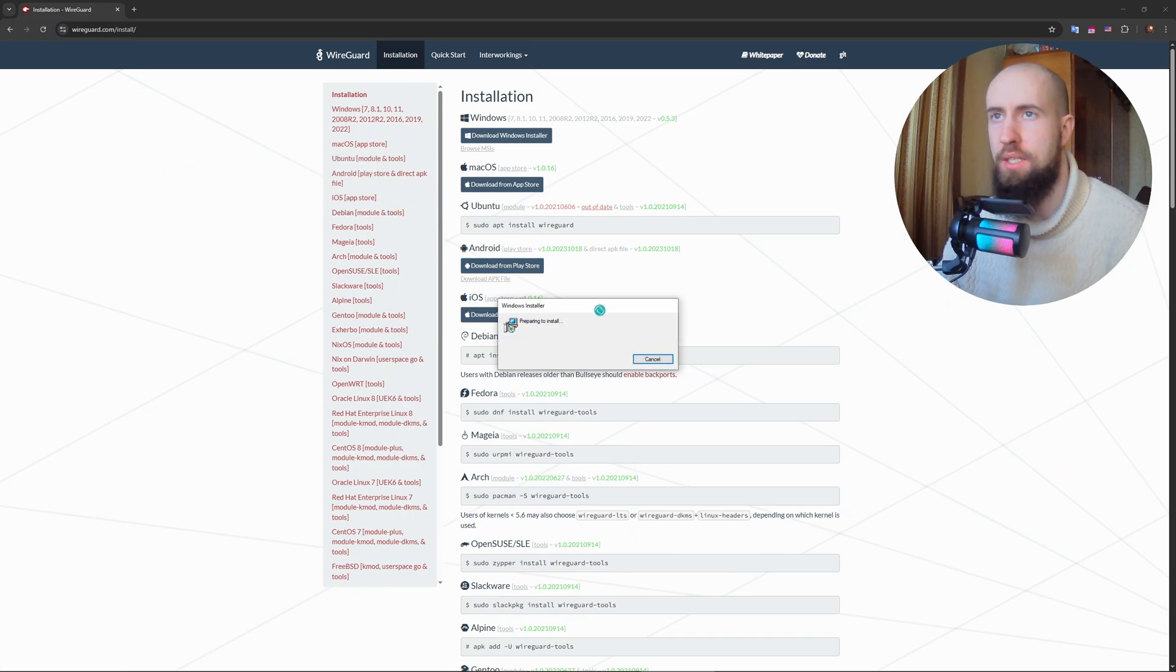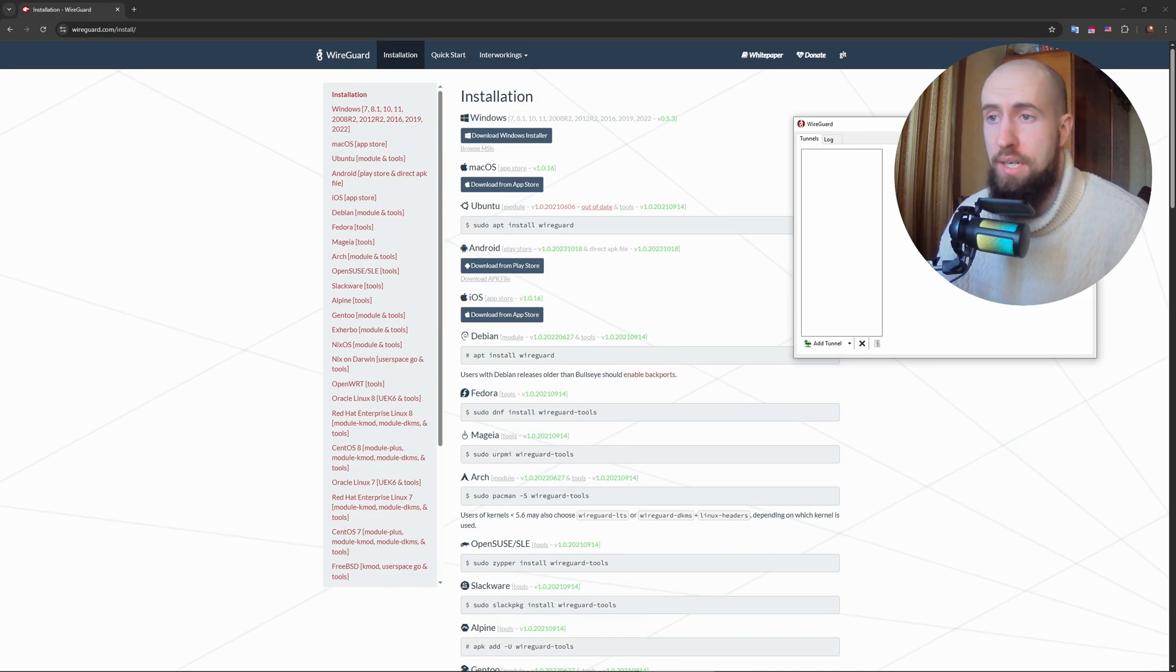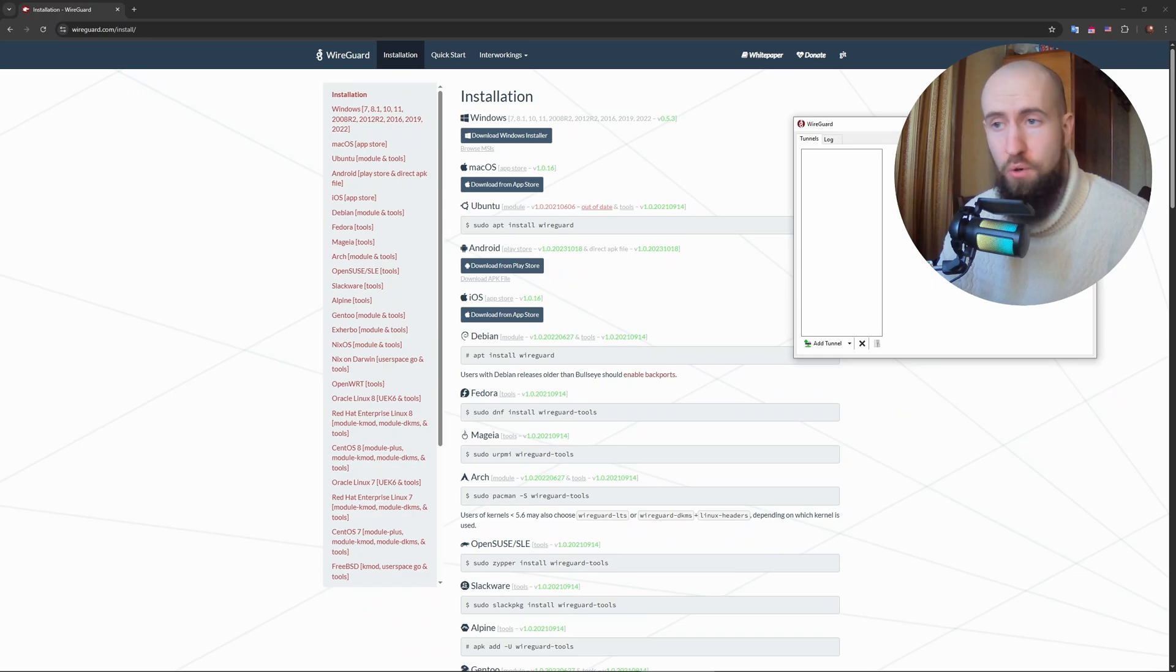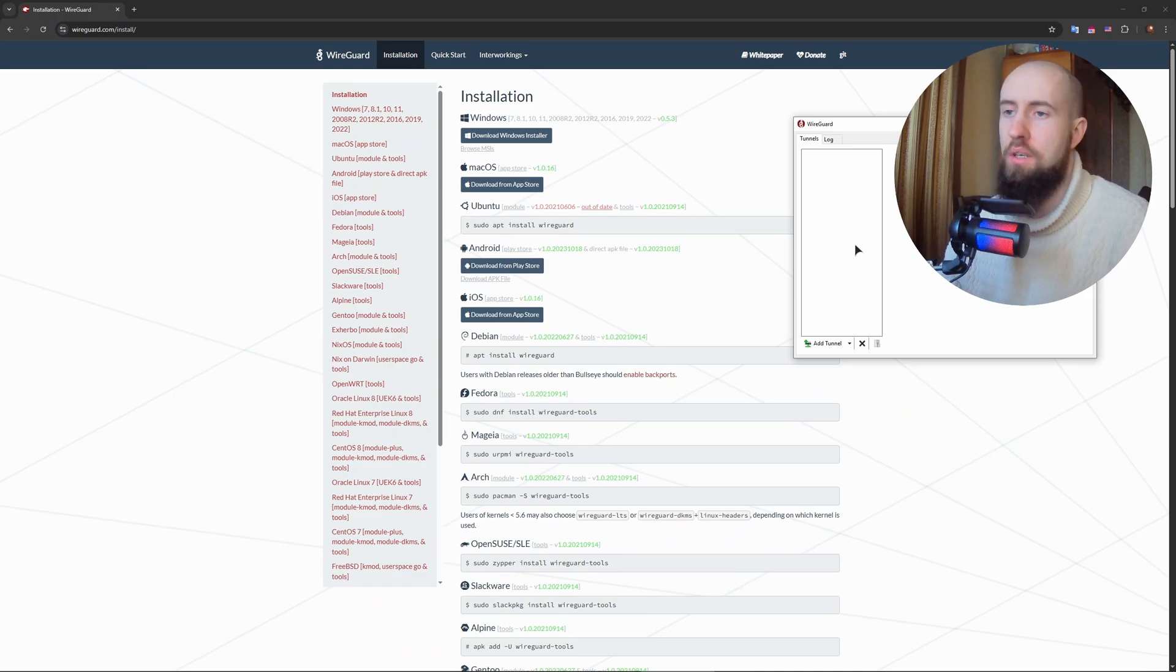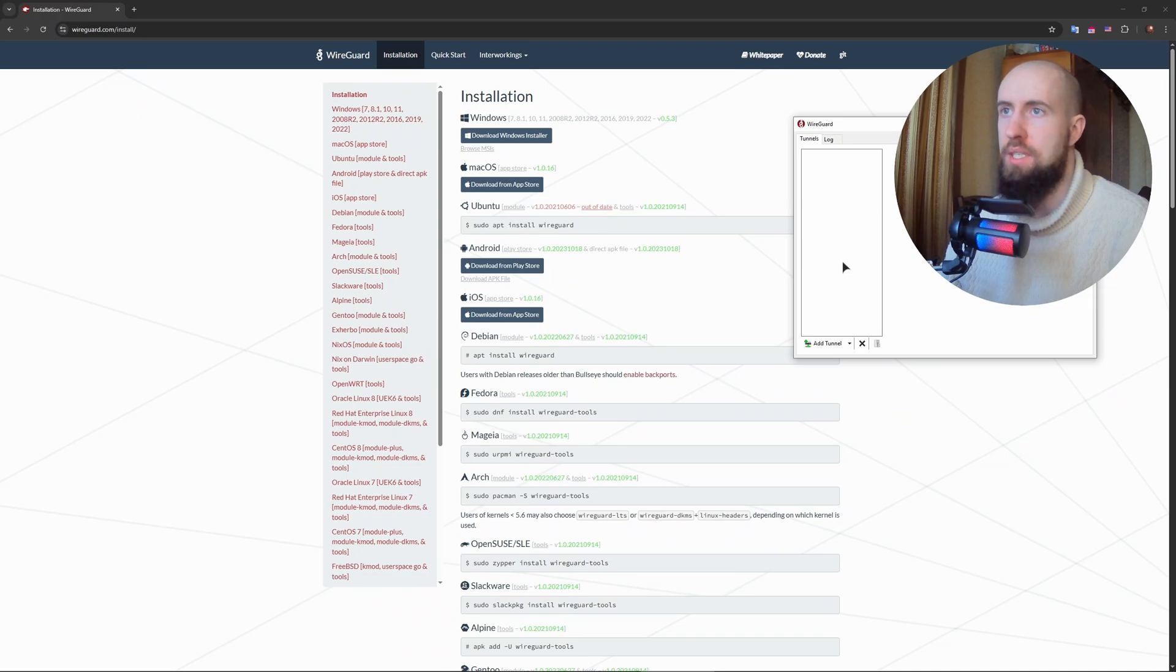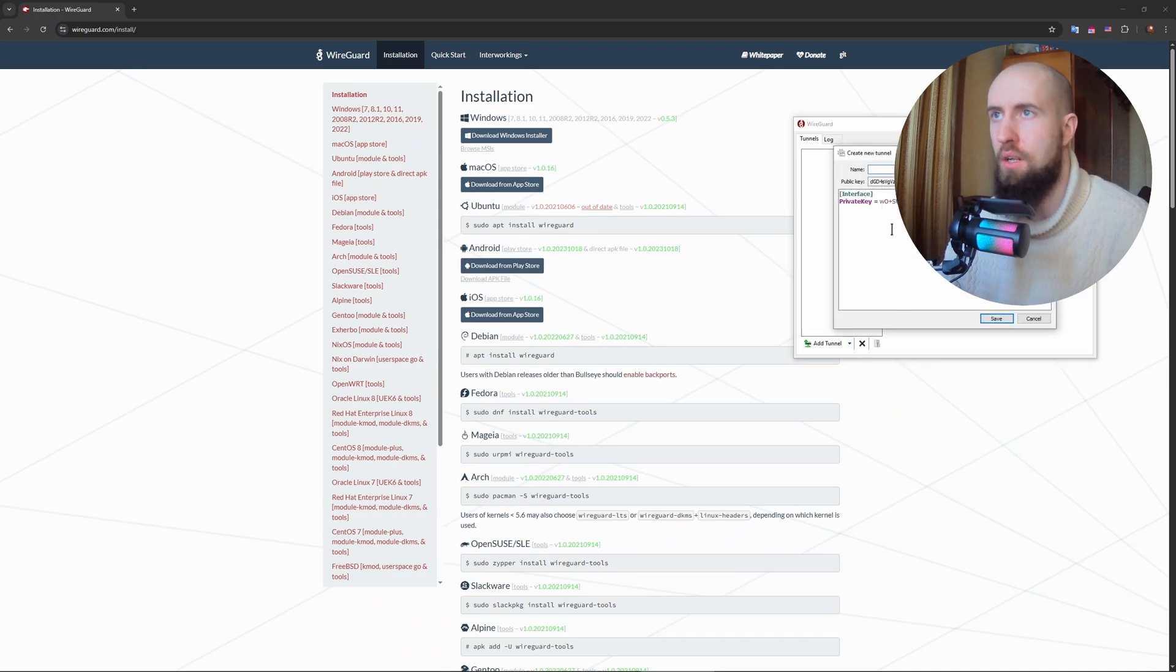Now we can continue. Let us wait. Alright guys, after that you need to generate the keys of course. Open the WireGuard application, click on the plus and select empty tunnel. So click on this arrow down, add empty tunnel.